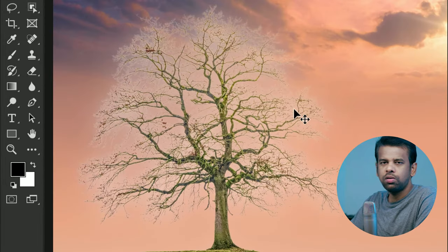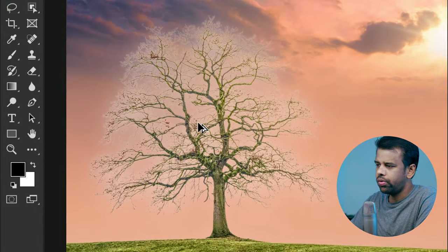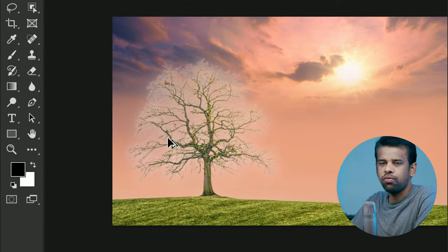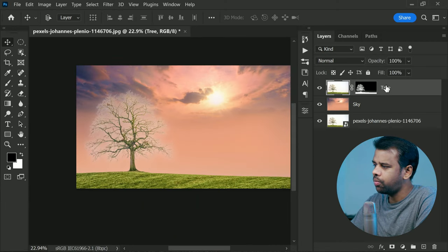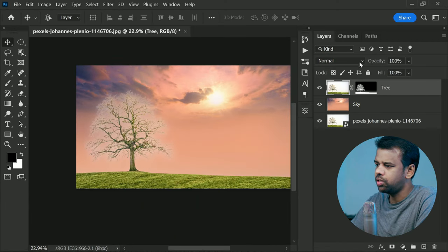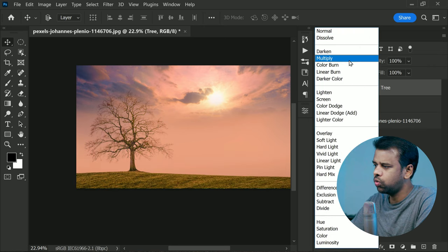Now this may cause halos around the edges, but fear not. To tackle this pesky problem, all you need to do is change the blend mode of the tree layer to multiply.